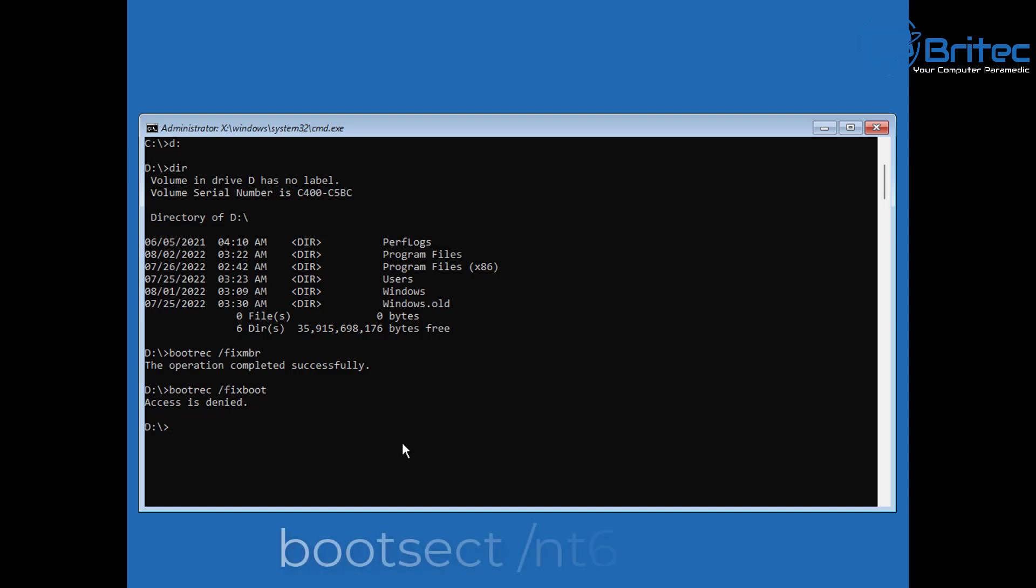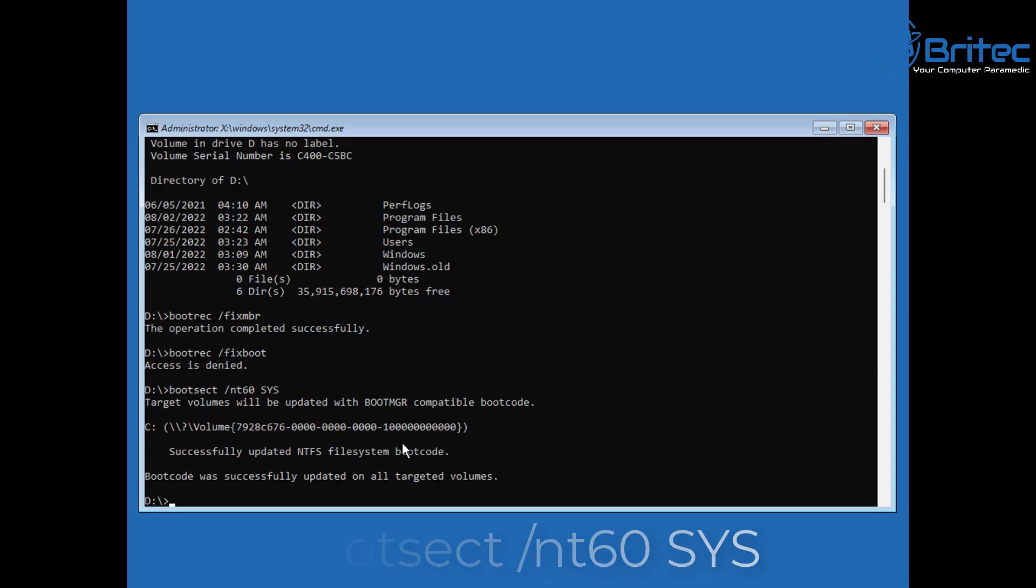When we push this command in, you can see here access denied, and we can't put that command in. But we do need to use it because we want to fix our boot record. So go bootsect space forward slash nt60 space sys, and then you can type that in as you see it on the screen here. Once you push enter, you should now see that it has successfully updated the NTFS file system boot code.